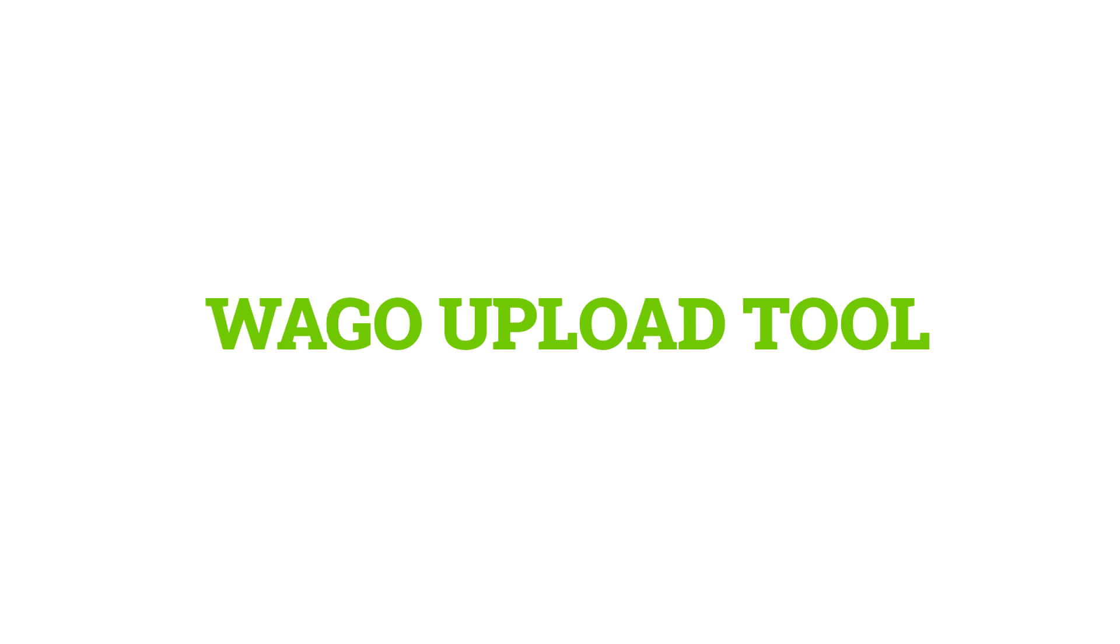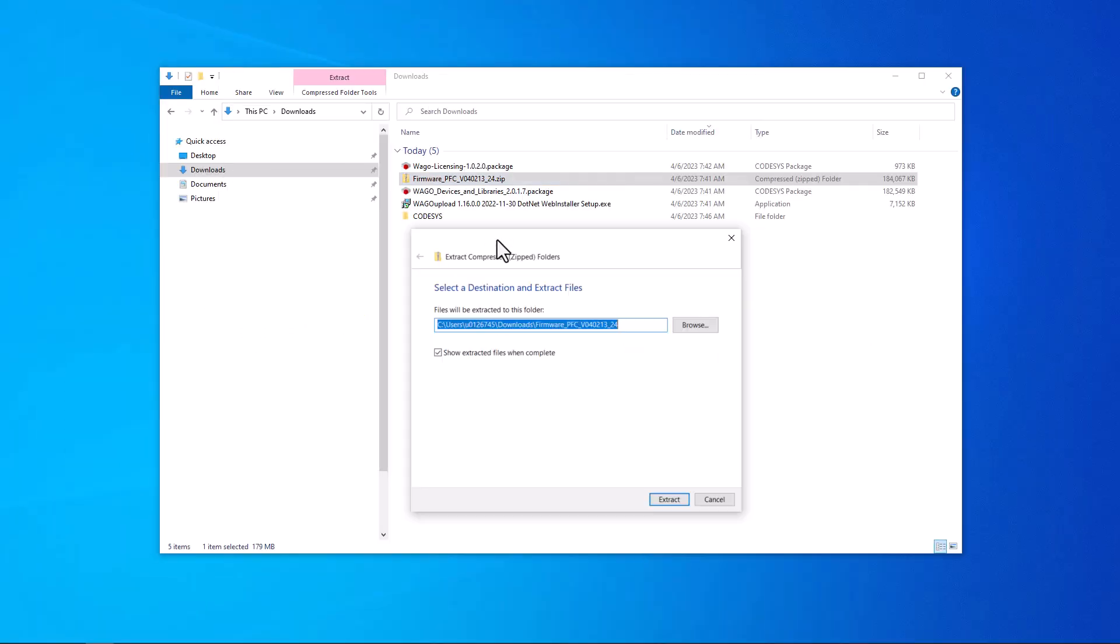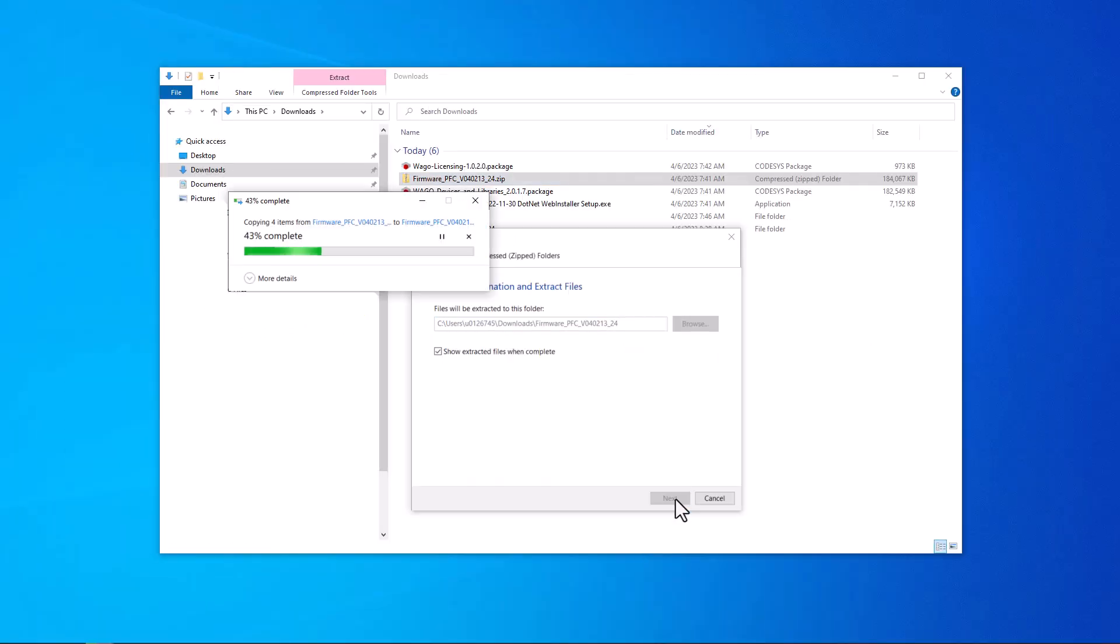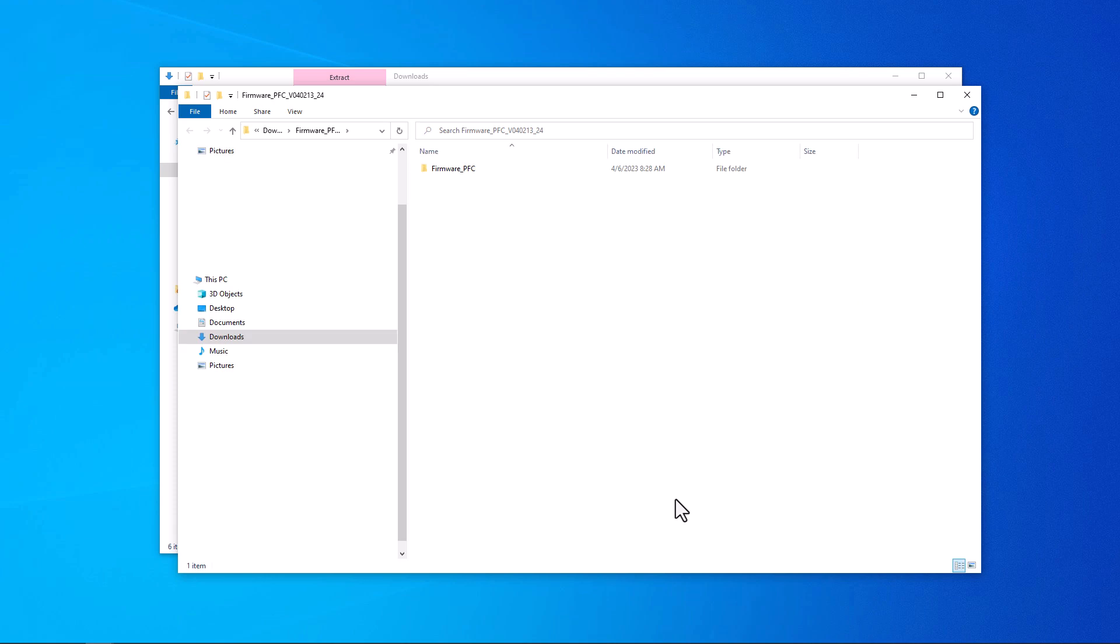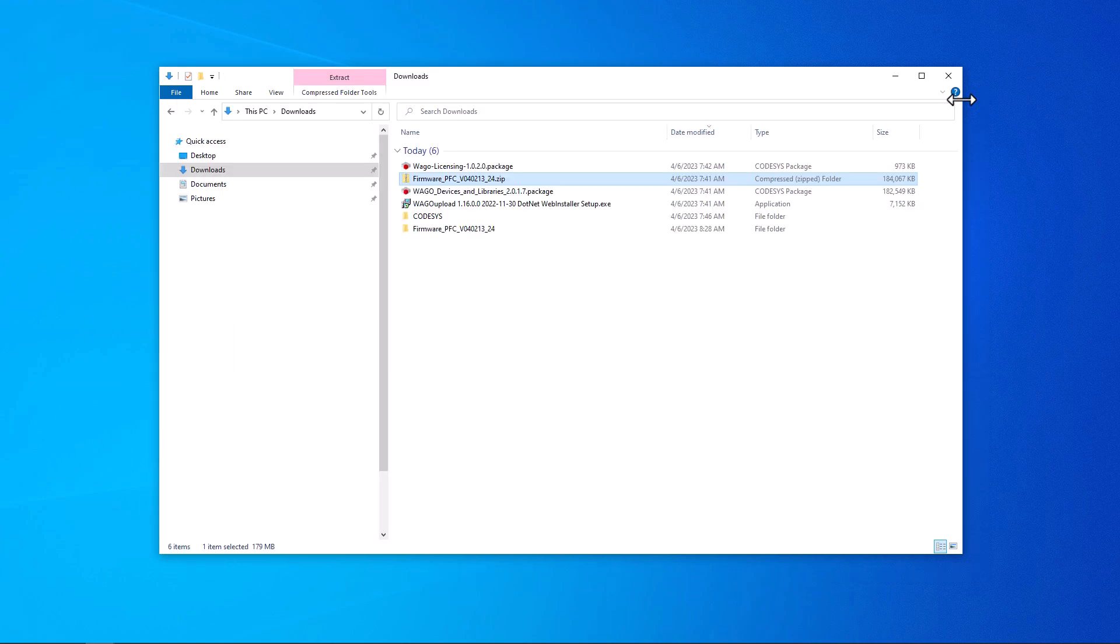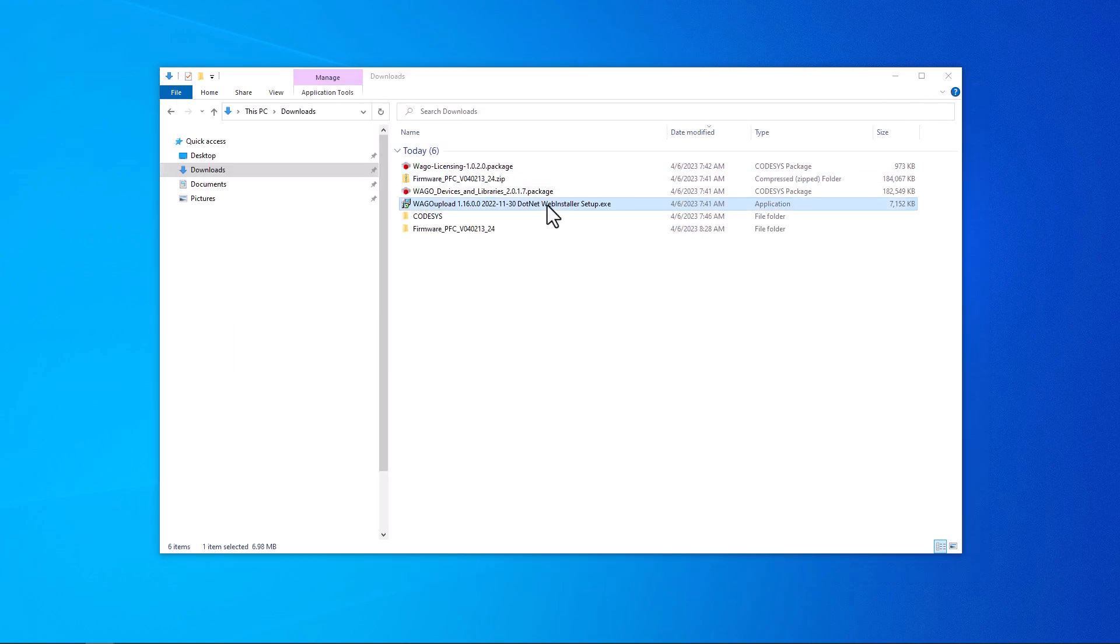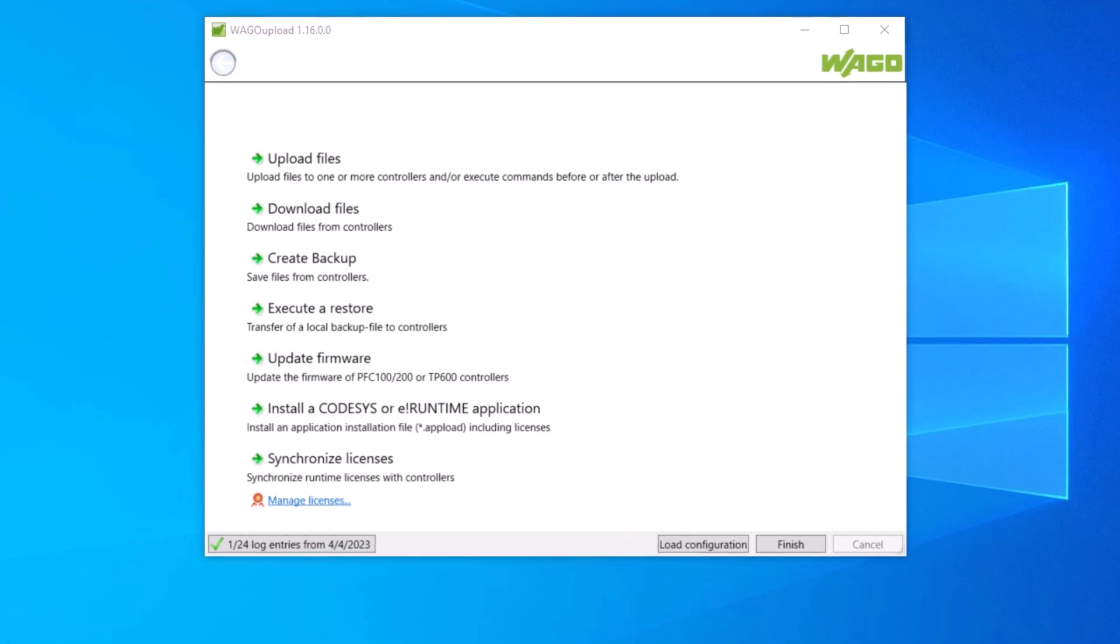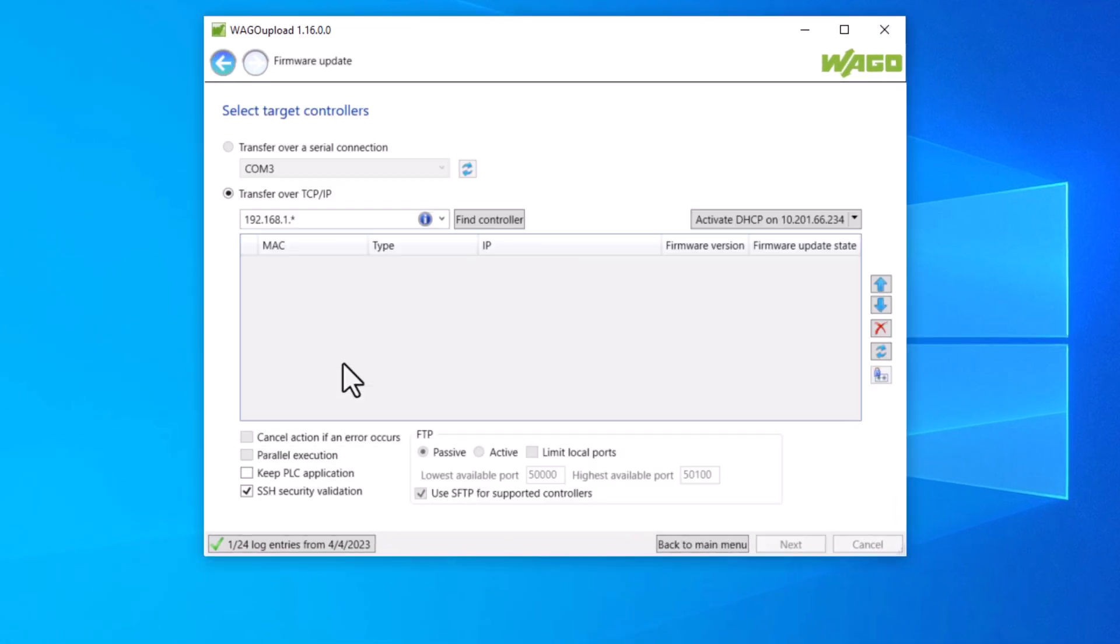Now we want to install firmware 24 on the PFC. At first we have to extract the downloaded firmware zip file. Then we open the downloaded exe file WAGO upload. The WAGO upload tool opens. Then we select update firmware and the firmware update window opens.